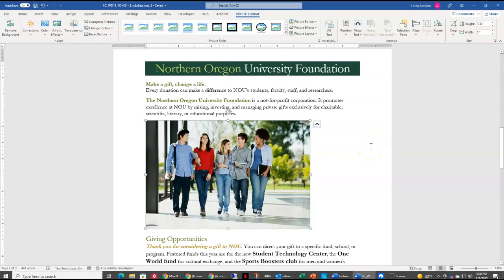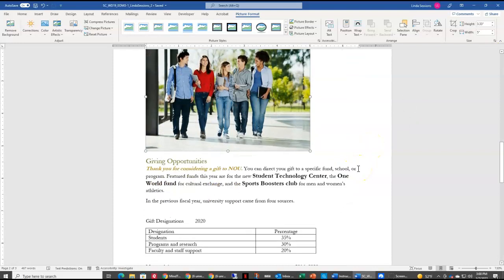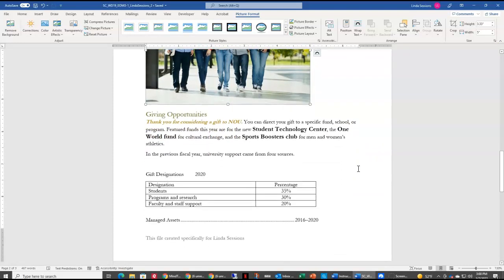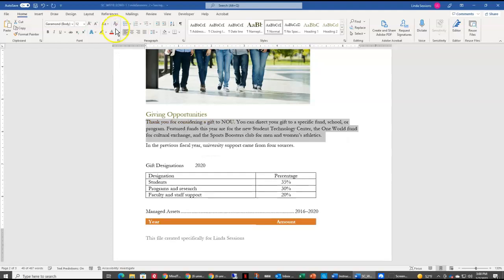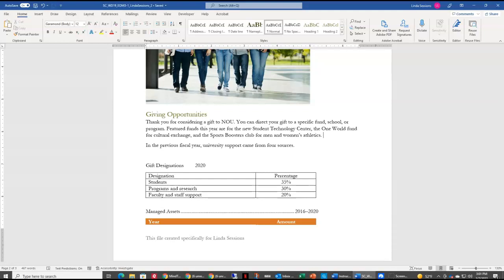We are ready to move on to the next paragraph. The paragraph underneath the picture has a lot of different formatting — it looks kind of clunky. We want to clear that up, just clear all of the formatting and leave it with normal text. So I'm going to select that paragraph, and up in the Home tab in the Font grouping I have a Clear All Formatting button. I select that and it takes all the formatting away, and now my paragraph looks a little neater.